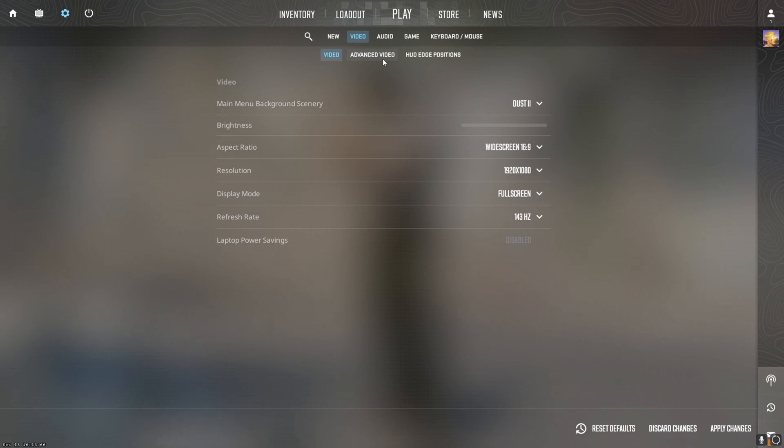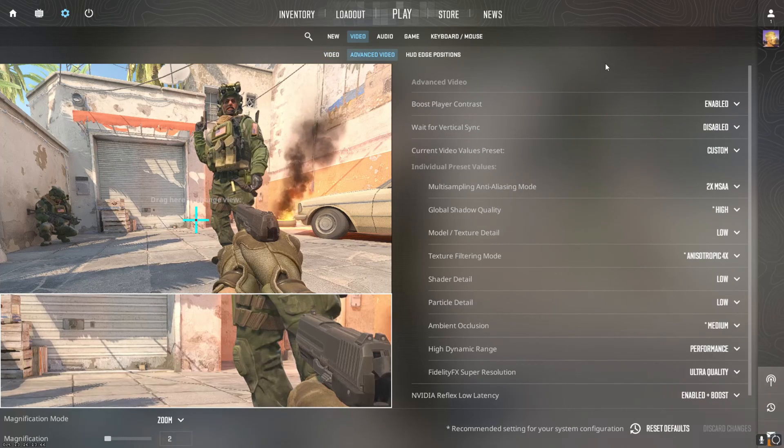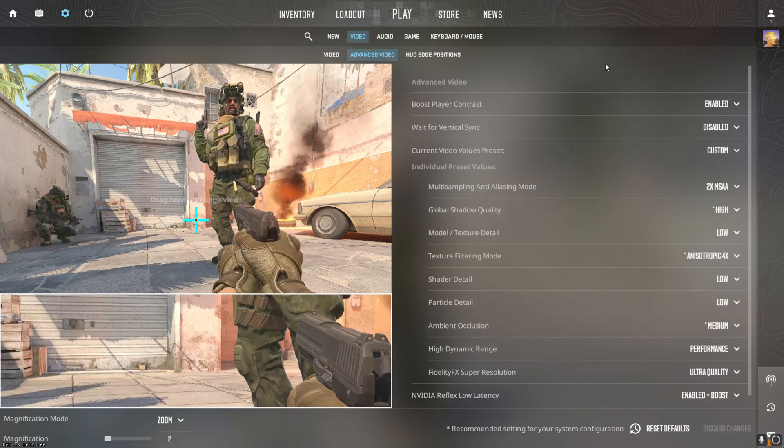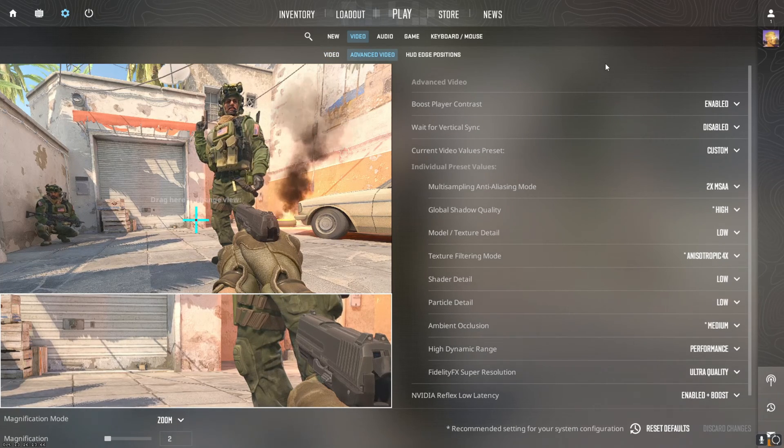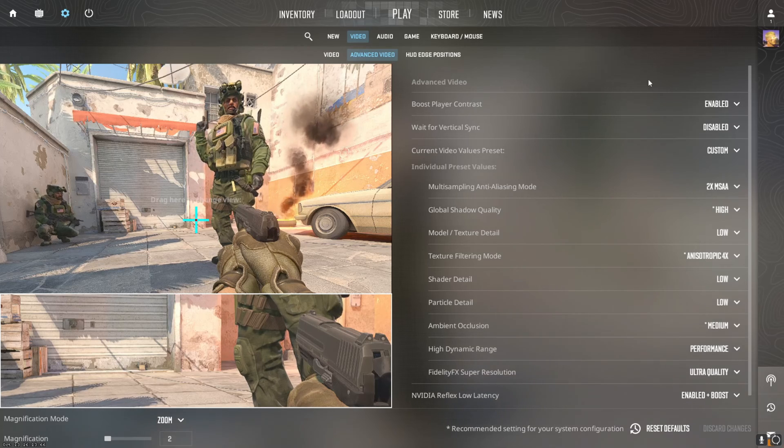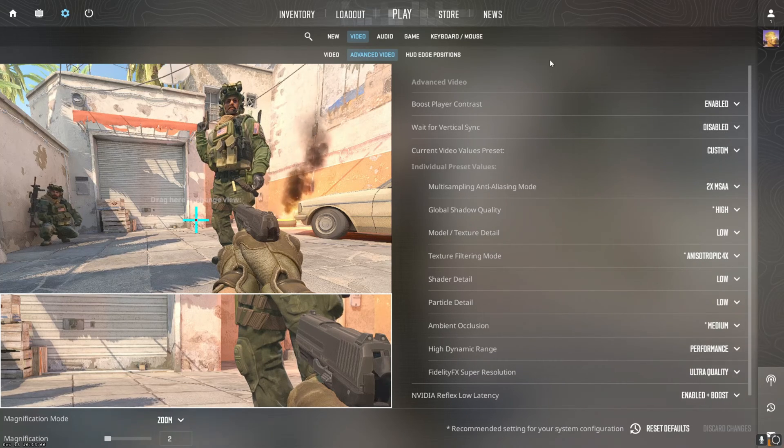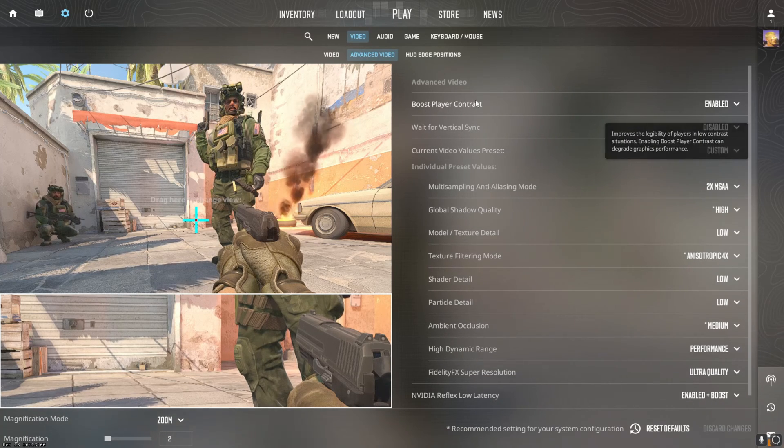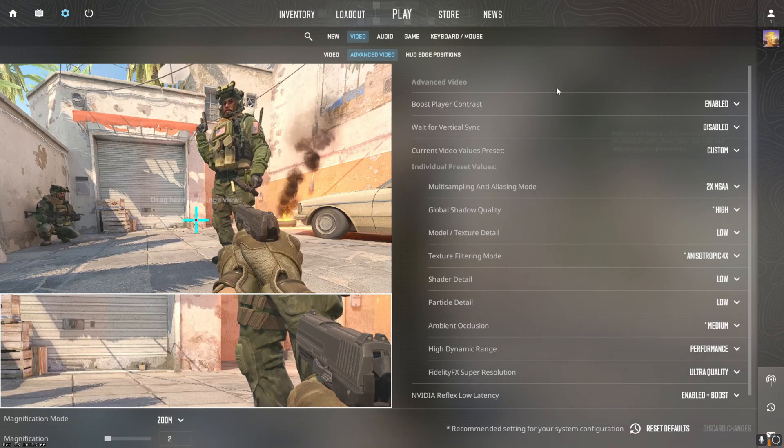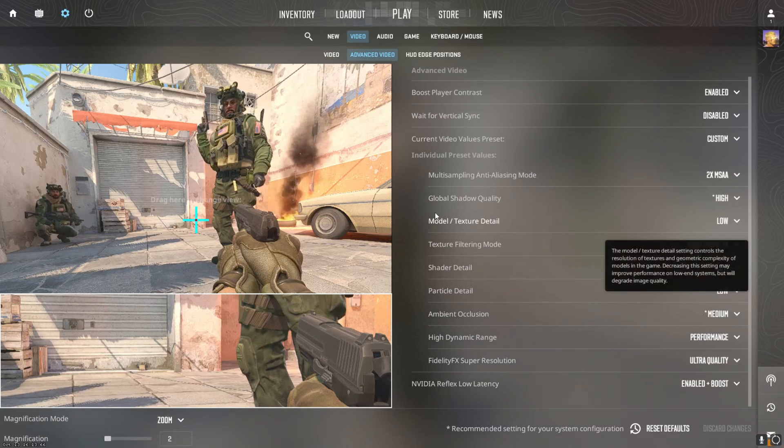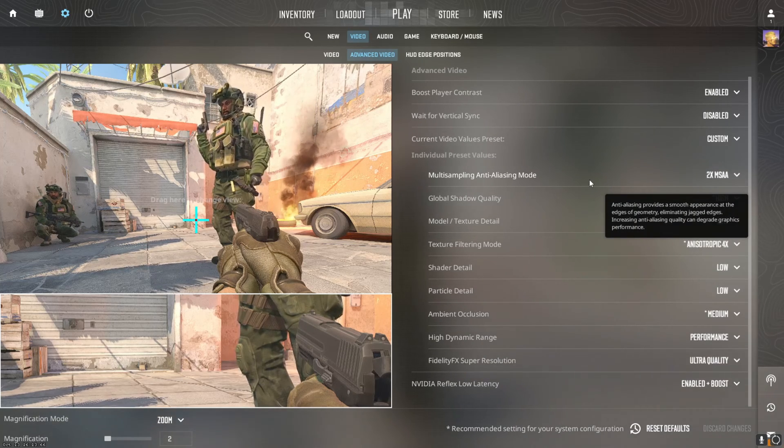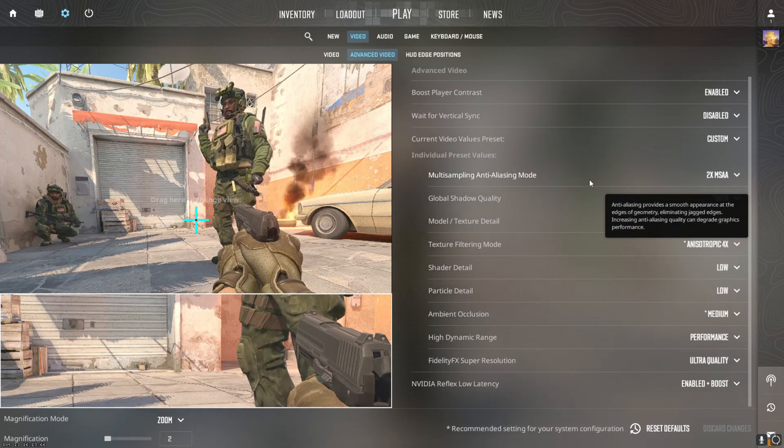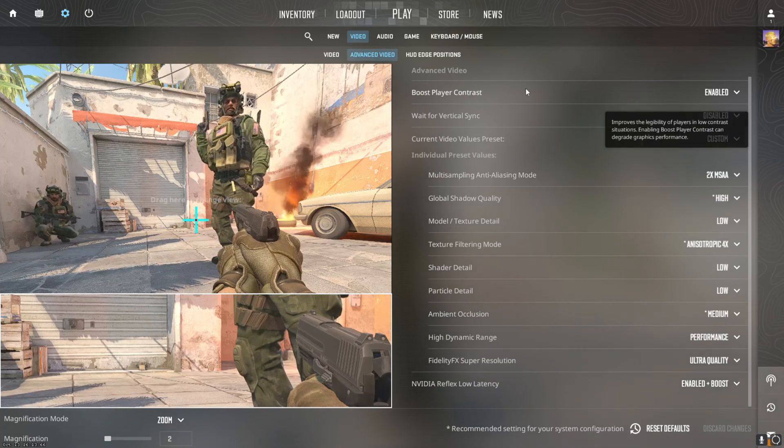Now getting on to advanced video settings. Boost player contrast enabled, wait for vertical sync disabled. None of this stuff is really going to affect your performance too much. Now getting into the actual stuff to change FPS: multi-sampling anti-aliasing mode 2x MSAA.